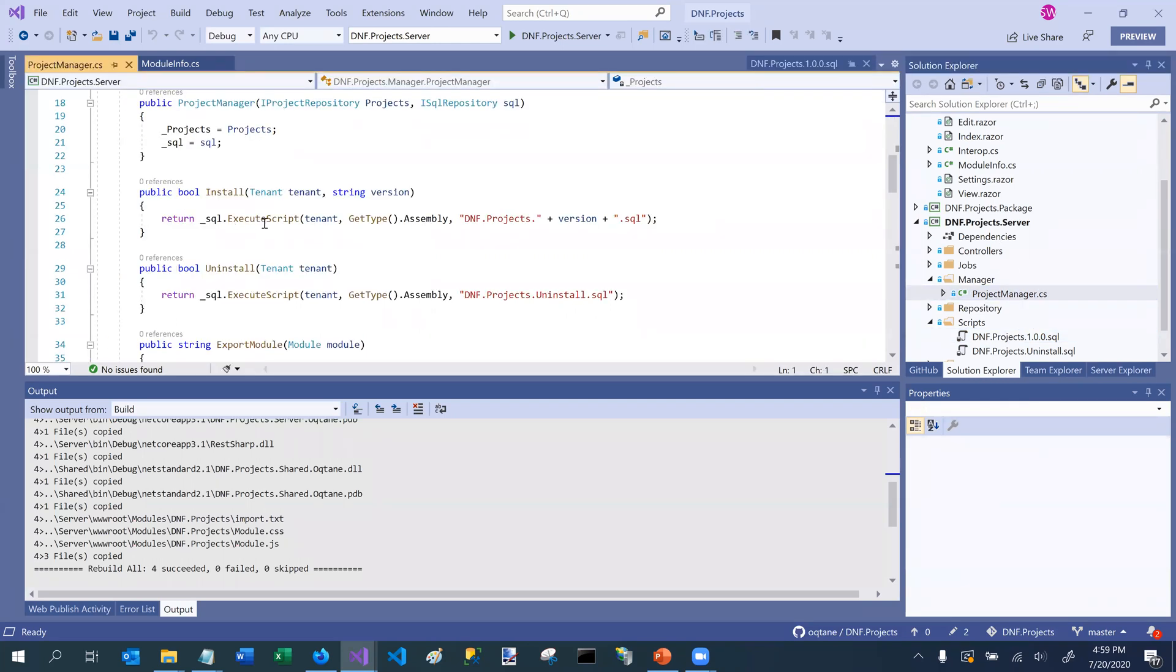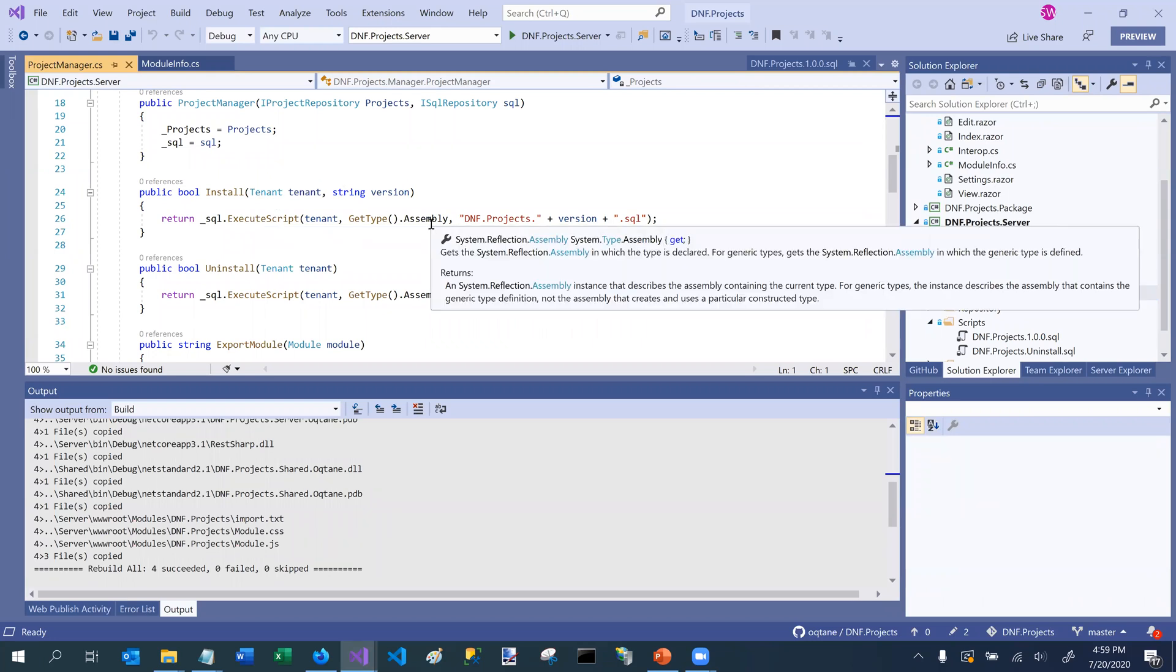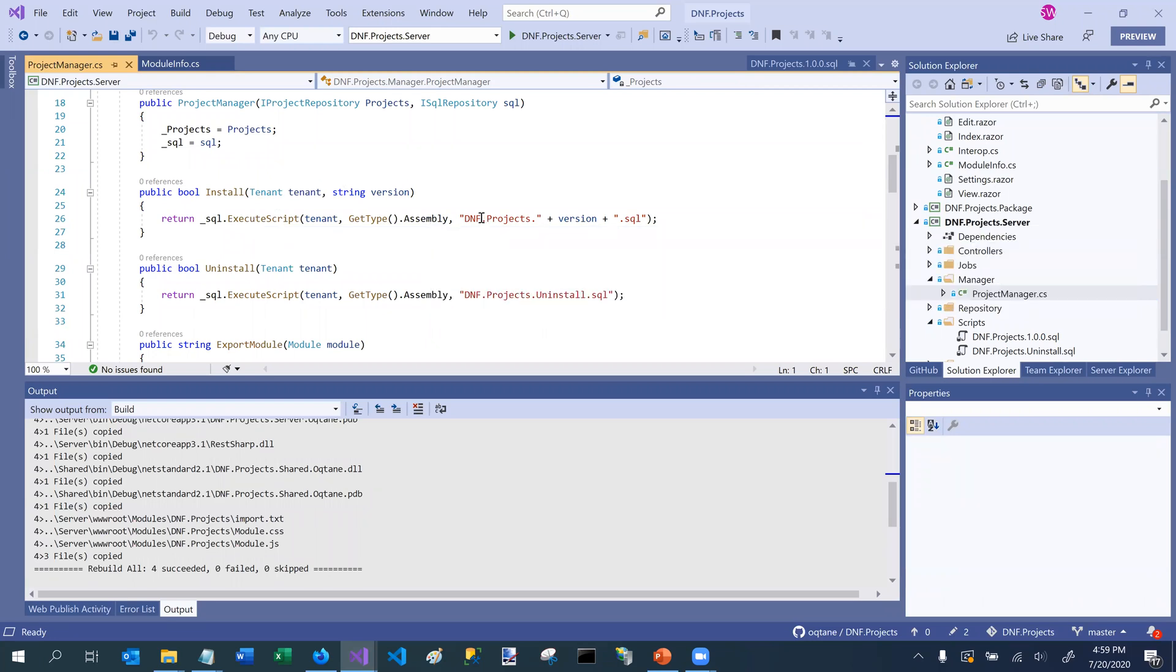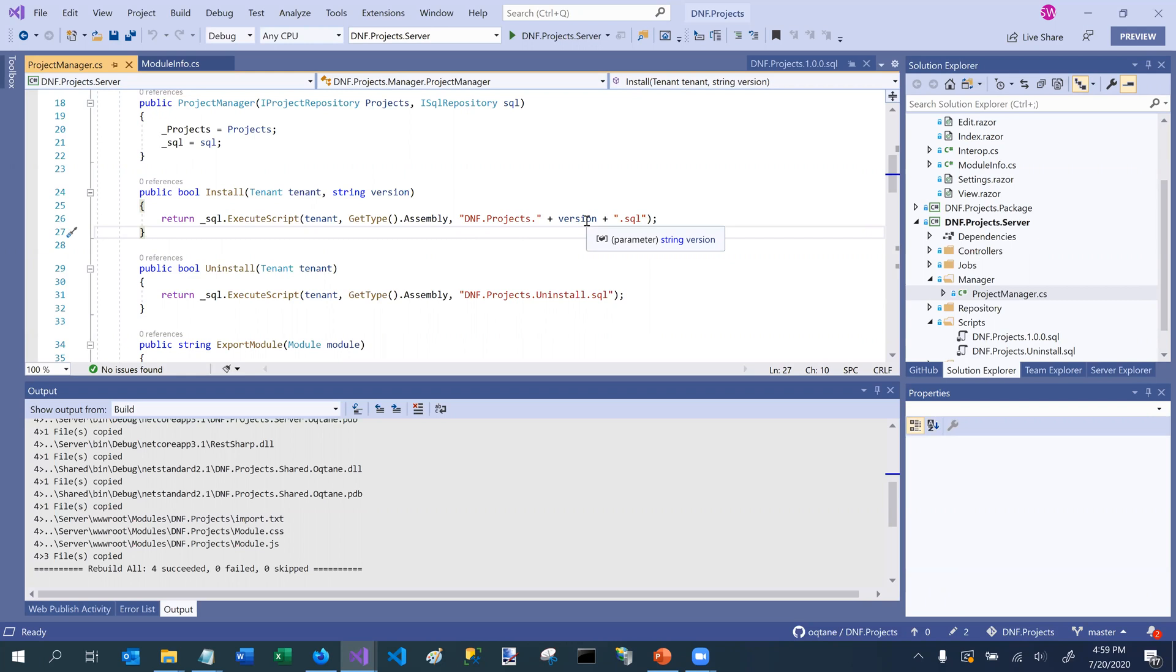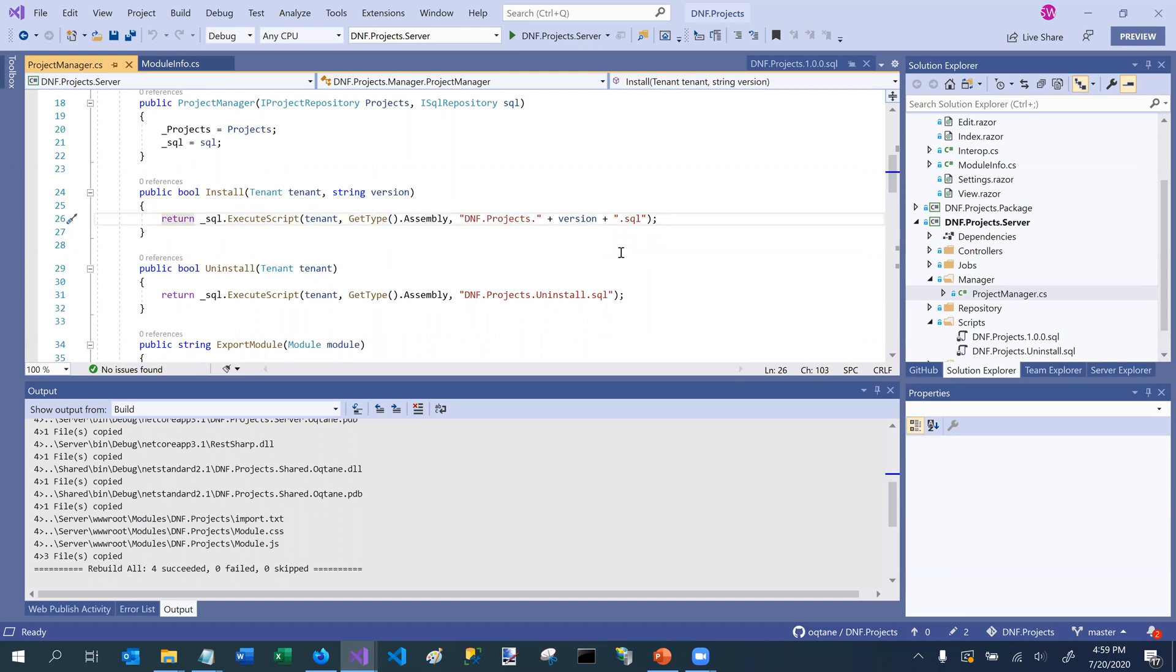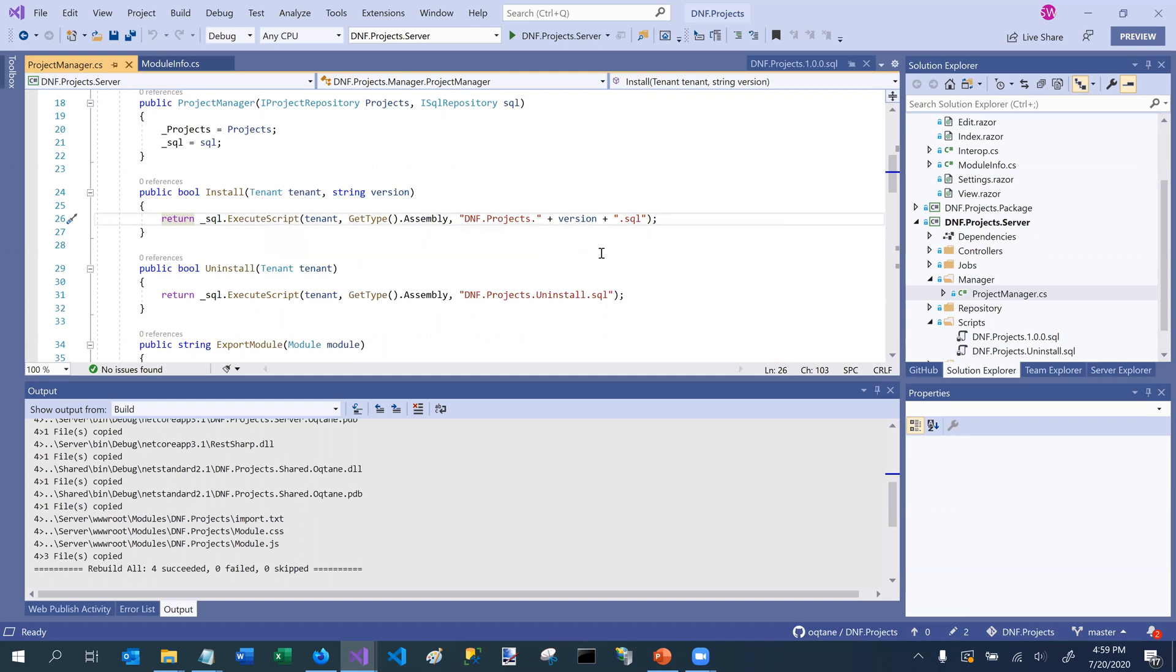So when we call execute script, it needs to know what assembly to look in for the script that's identified by this name. So it's going to look for dnf projects, and then the version that's passed in, which is of course version 1 to begin with, and .sql. And so that's the way that it actually knows to execute the installation script. And if there was, let's say, more than one installation script, they should be named like 1.0.0, 1.0.1, 1.0.2.